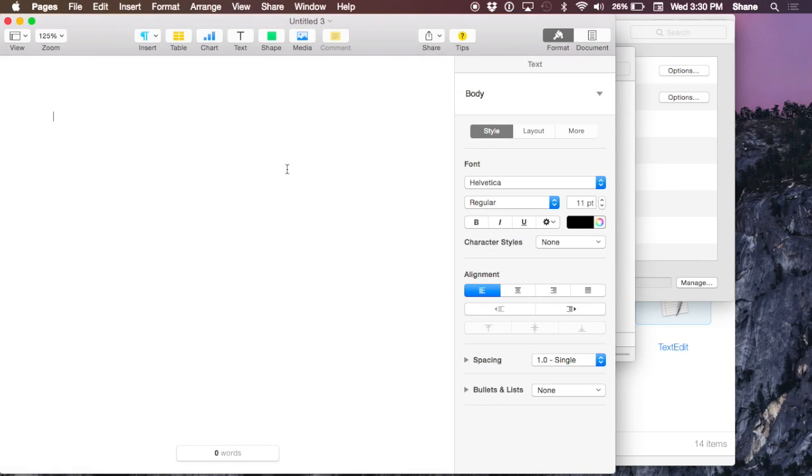Using iCloud Drive is very simple. If you're working on a document, like this Pages document I have open here, and you want to save it directly to iCloud Drive, it's not unlike anything else.